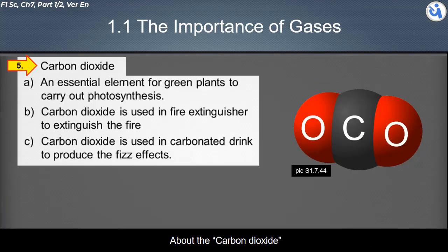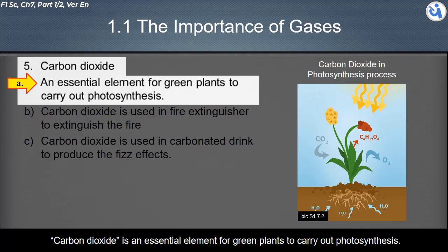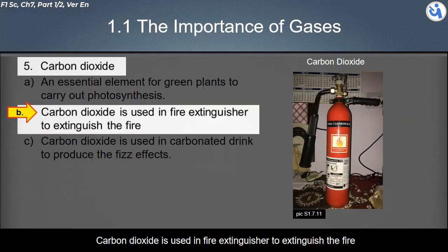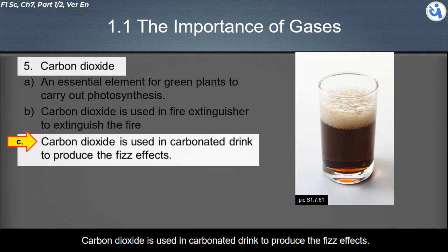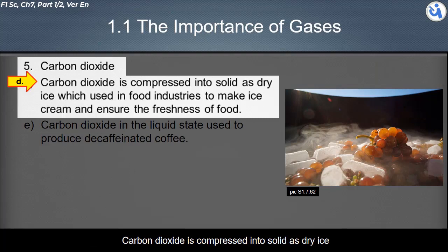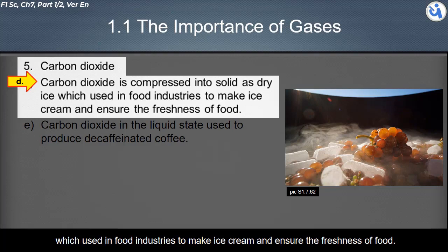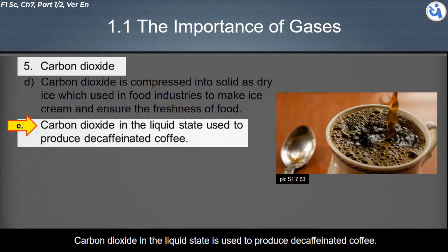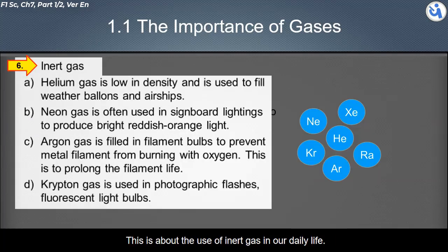Carbon dioxide is an essential element for green plants to carry out photosynthesis. It is used in fire extinguishers to extinguish fires, and in carbonated drinks to produce fizz effects. Carbon dioxide is also compressed into solid form as dry ice, used in food industries to make ice cream and ensure food freshness. In liquid state, carbon dioxide is used to produce decaffeinated coffee.